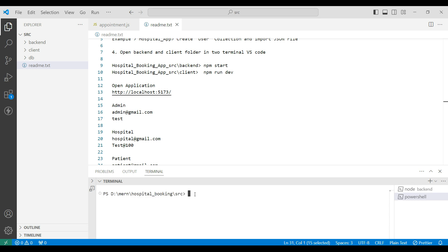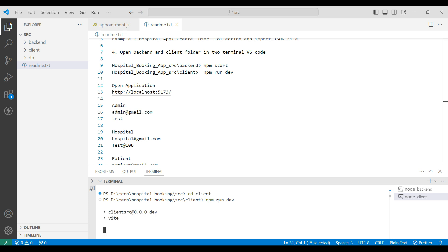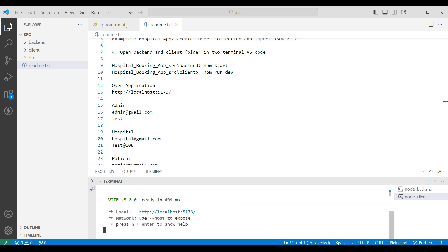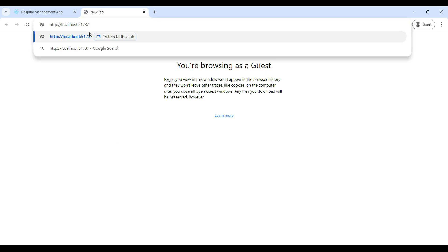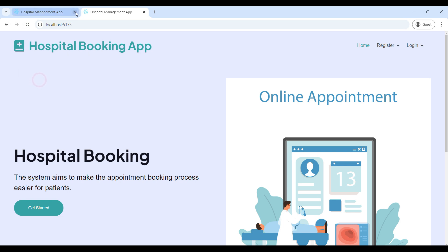Connect the client server — enter 'cd client'. Then enter 'npm install'. Now we can see the project URL link. Copy and paste it into the browser.